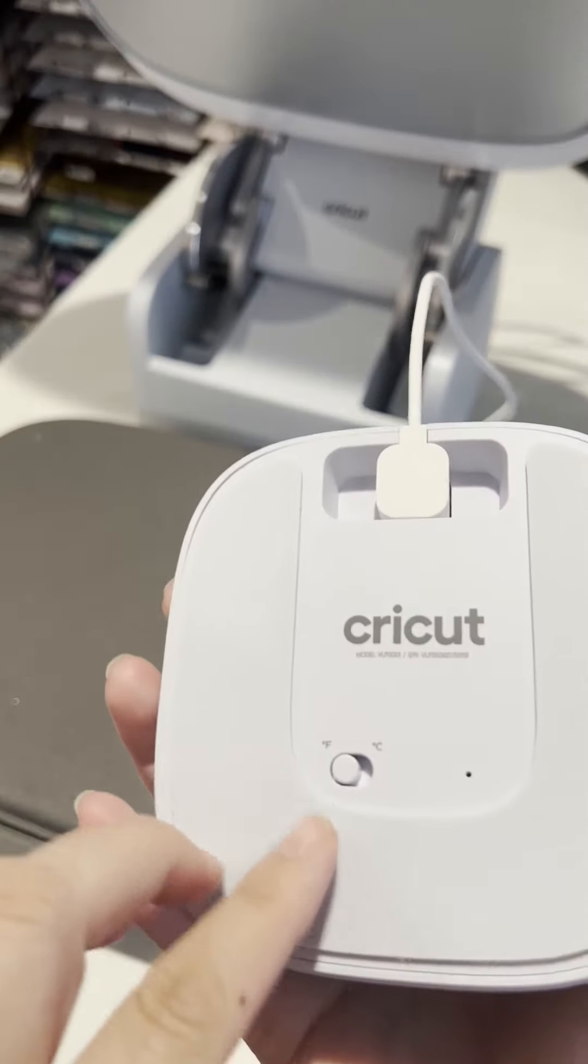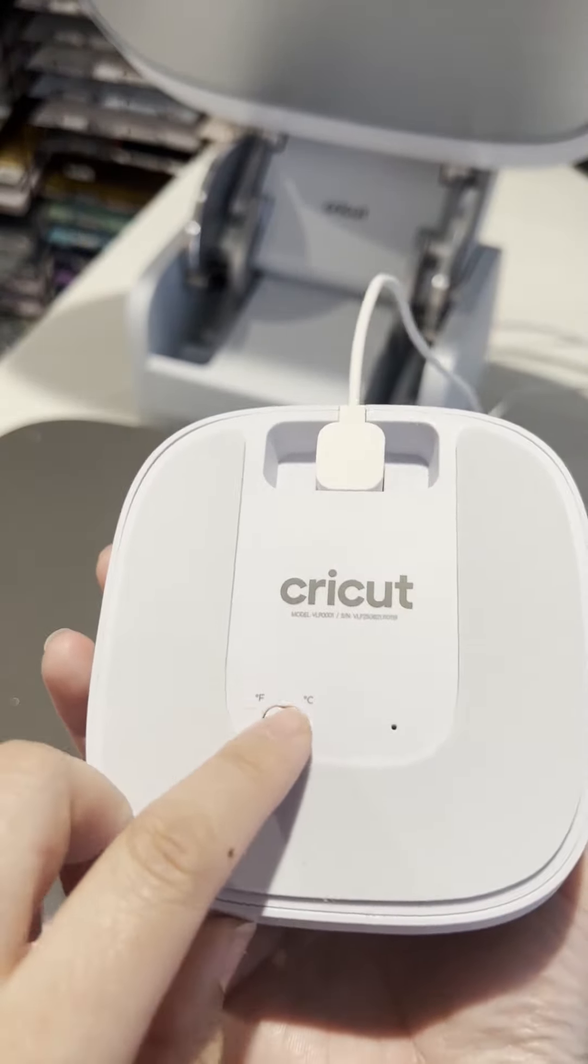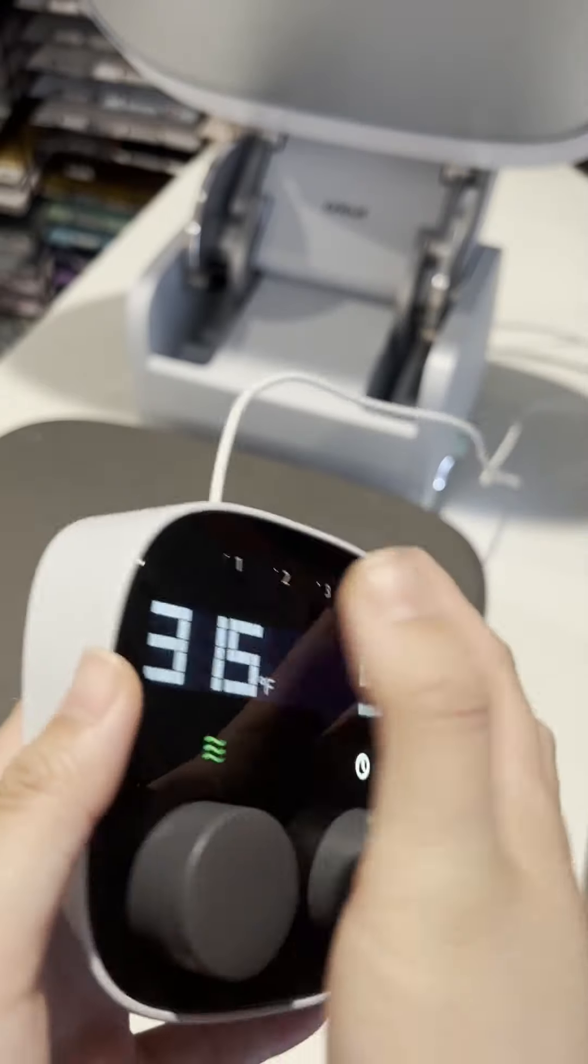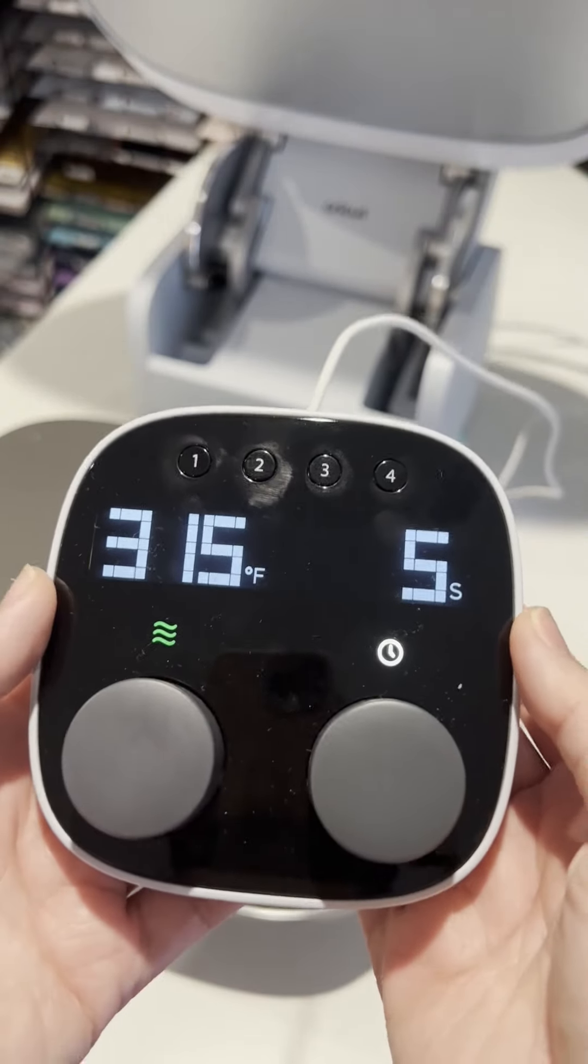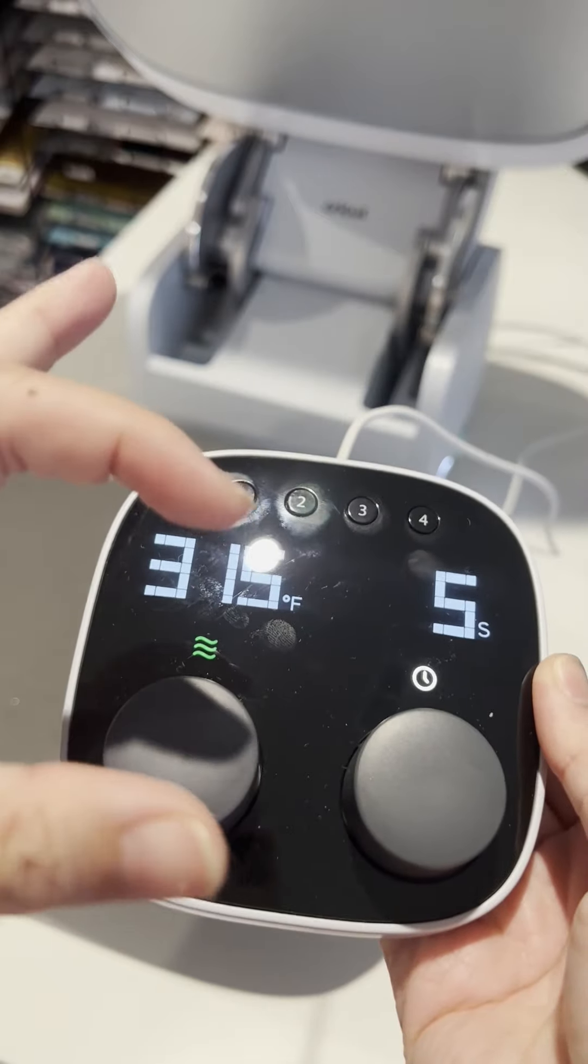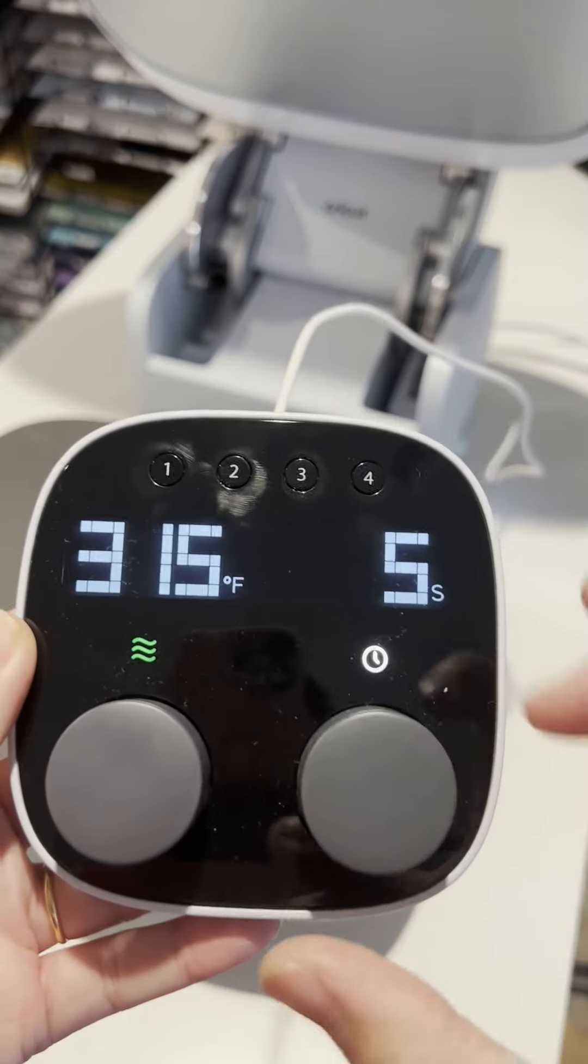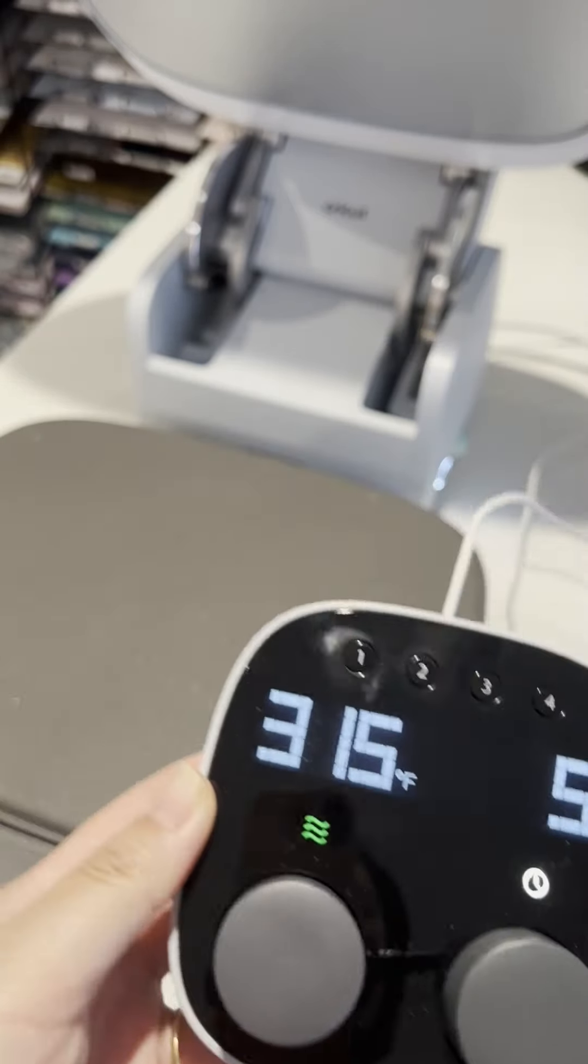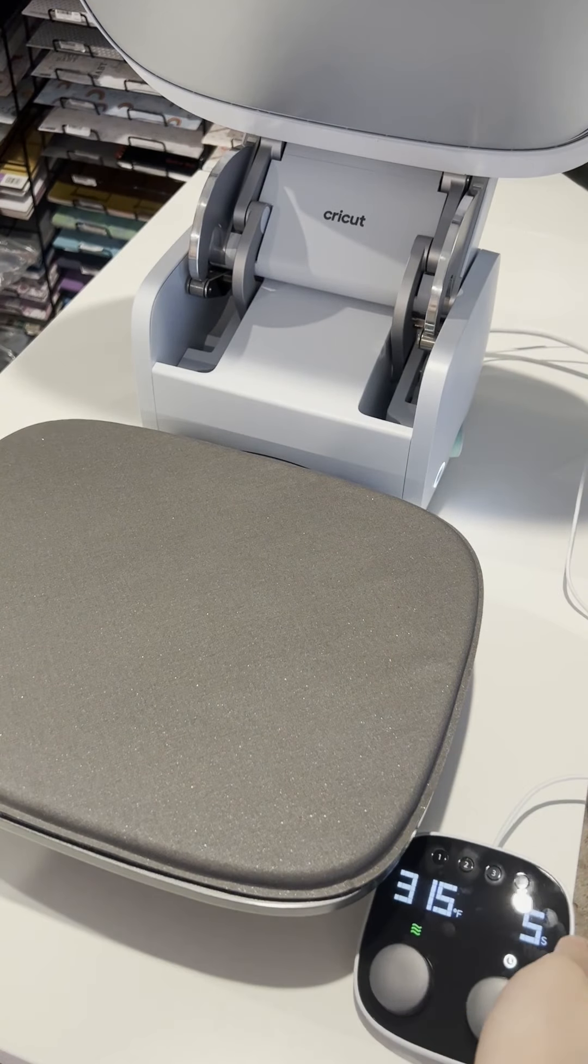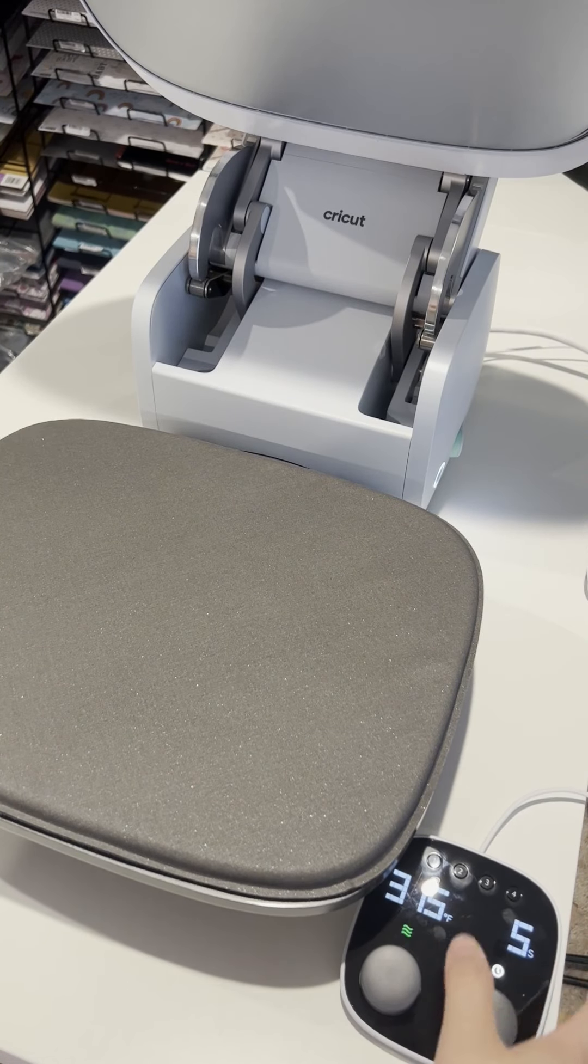The nice thing about this is on the back you can change it between Fahrenheit and Celsius. I'm used to Fahrenheit so I am using Fahrenheit. The knobs is where you turn the temperature and the seconds that you need for your pressing.